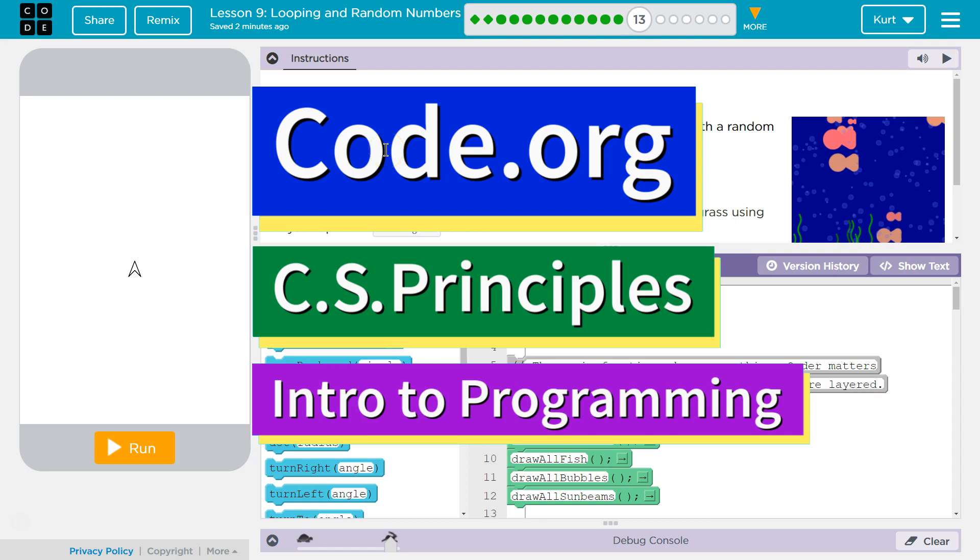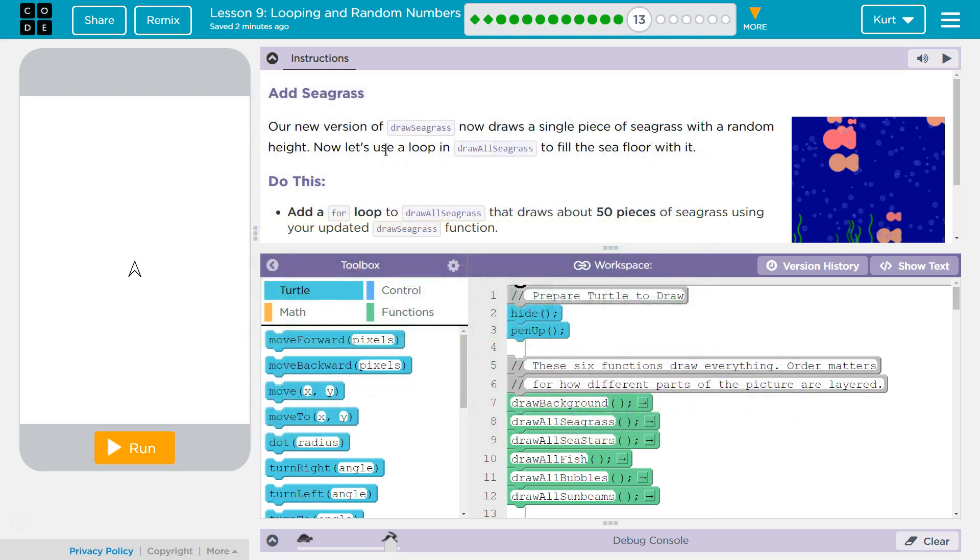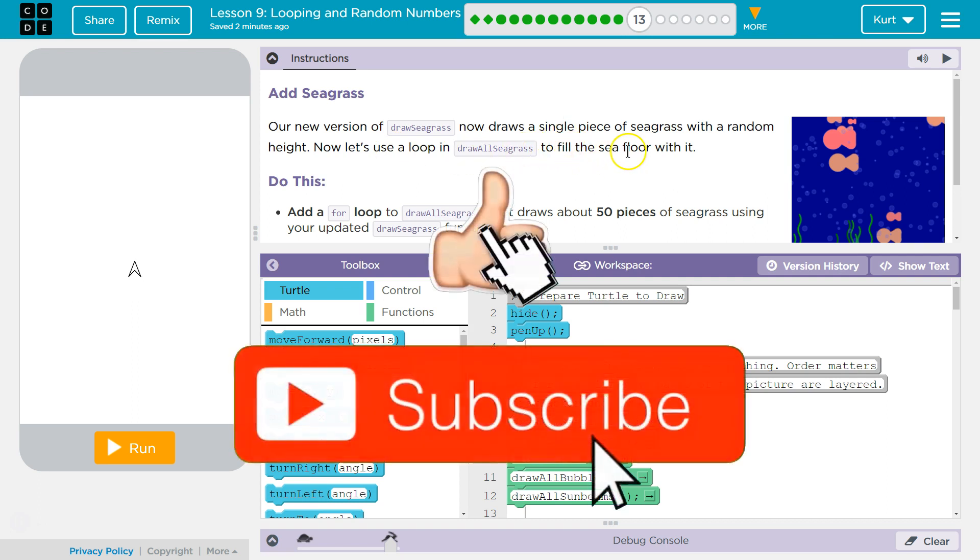This is Code.org. I'm currently working on their CS Principles course. I'm on Unit 3 Intro to Programming Lesson 9, Looping and Random Numbers, Part 13. Add Seagrass. Our new version of Draw Seagrass now draws a single piece of seagrass with a random height. Now let's use a loop in Draw Seagrass to fill the seafloor with it.